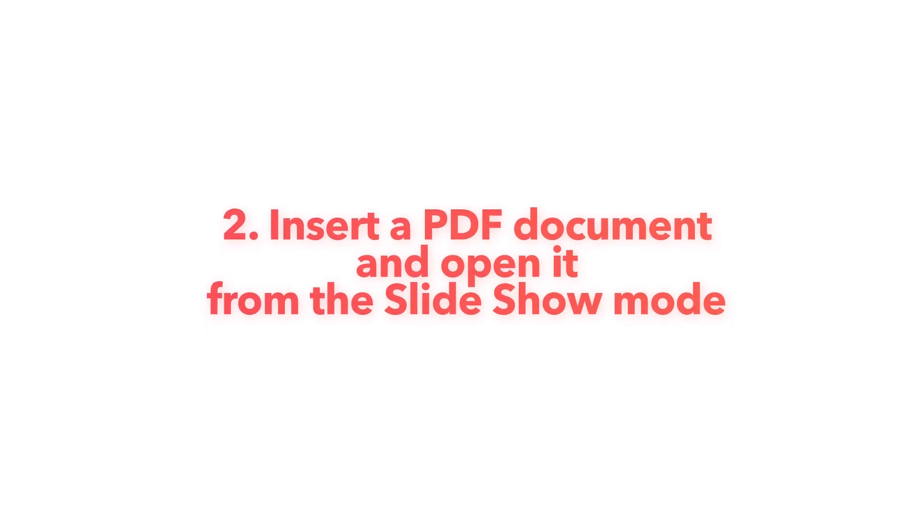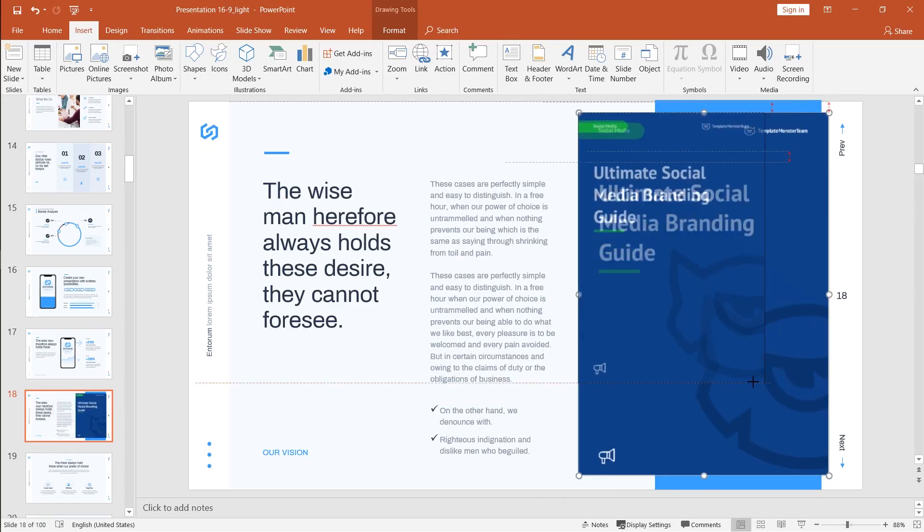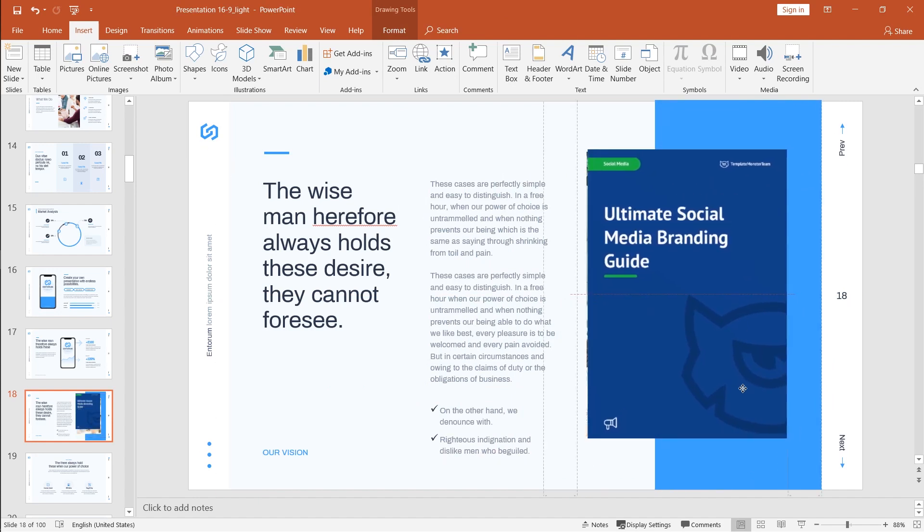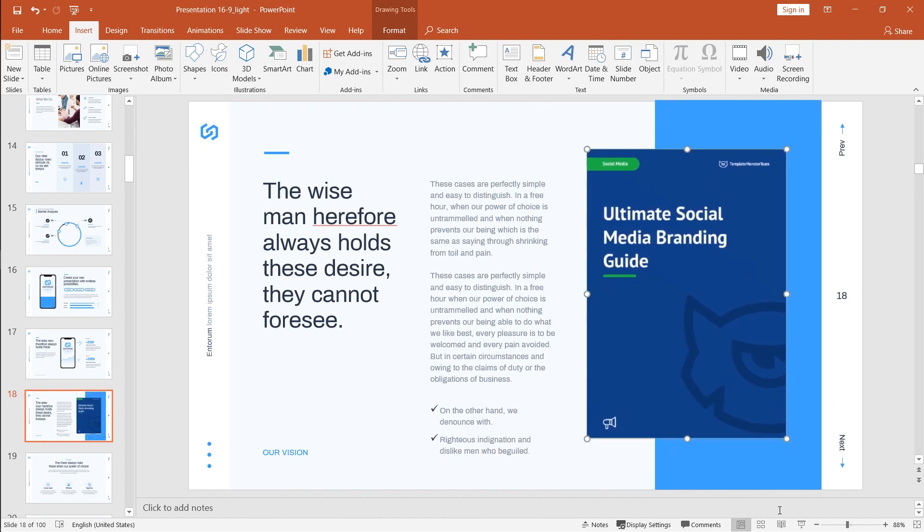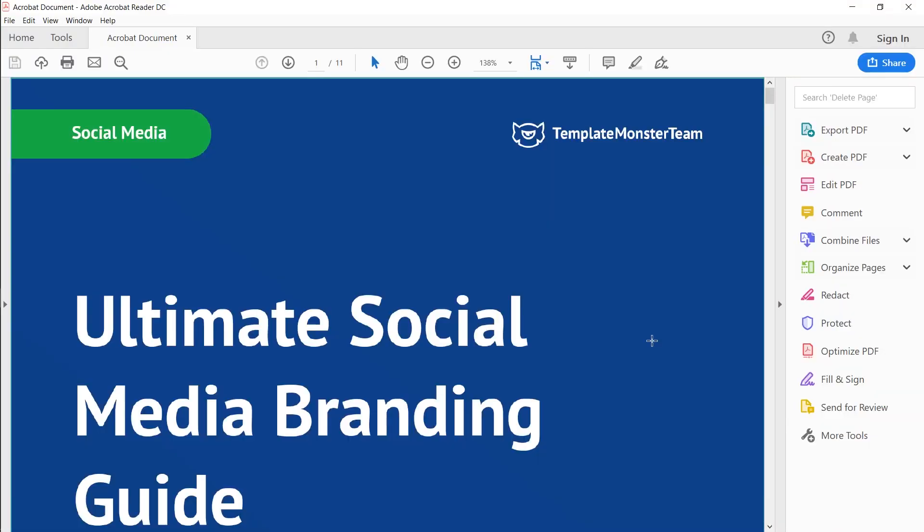The second way is to insert the PDF document itself inside the PowerPoint presentation. So on one of your slides you will have either a cover of the PDF document or simply an icon and it's gonna be clickable and you will be able to open this PDF document while in the slideshow mode.